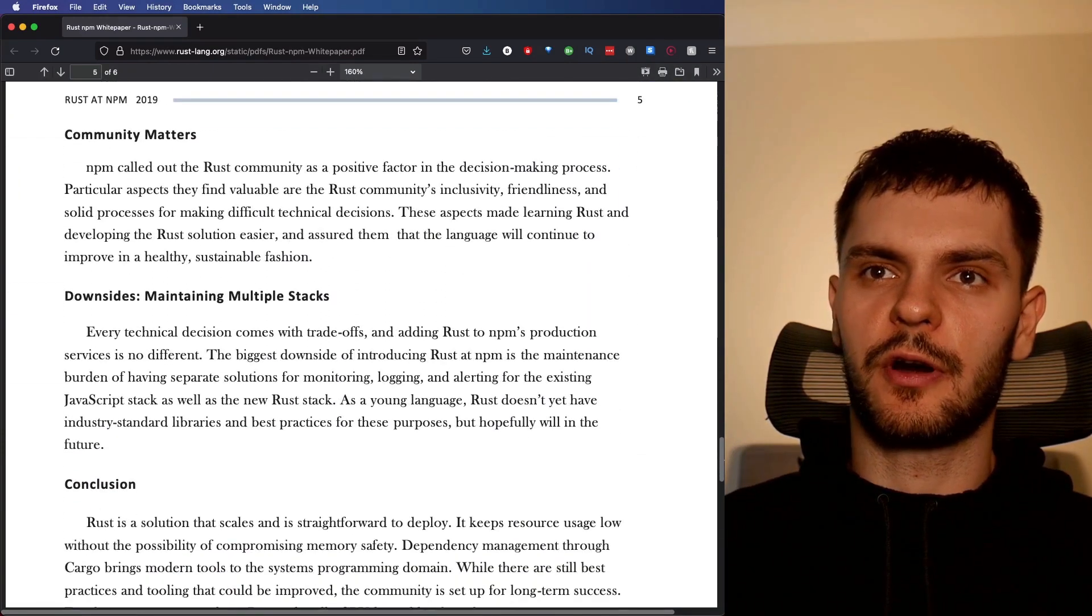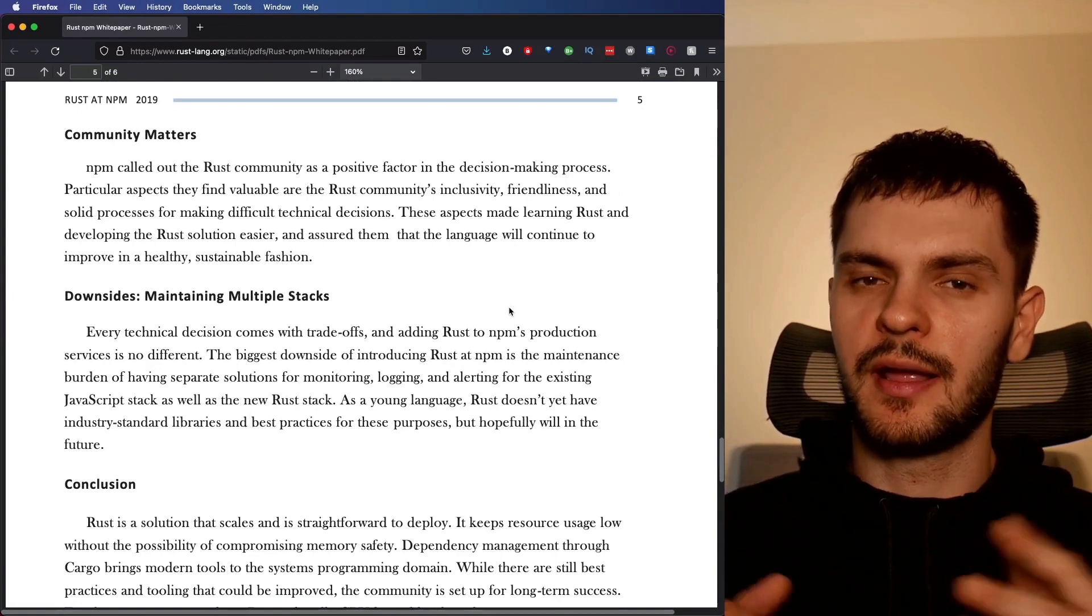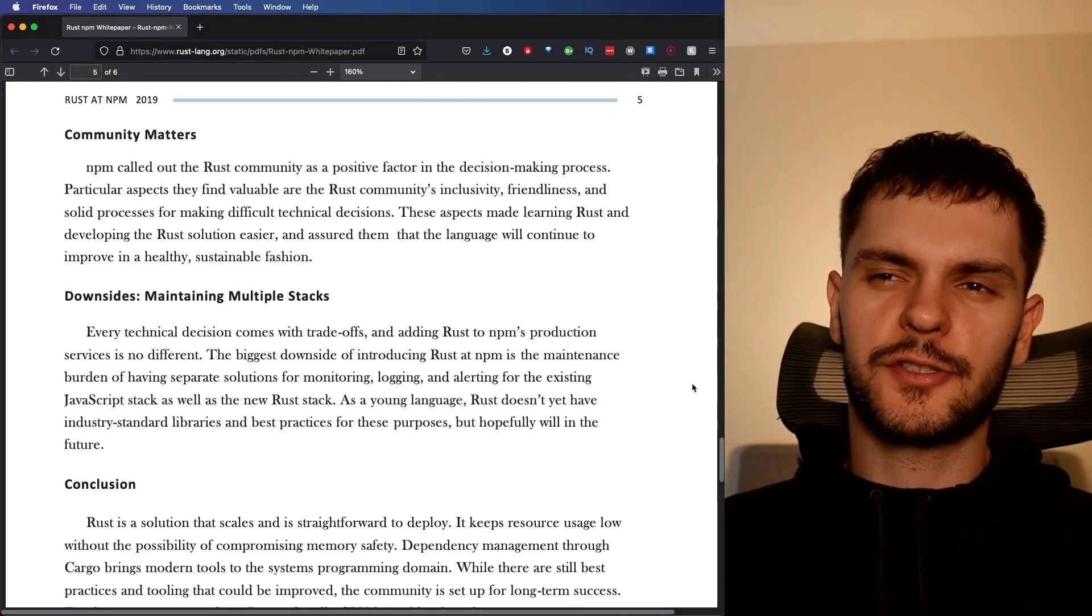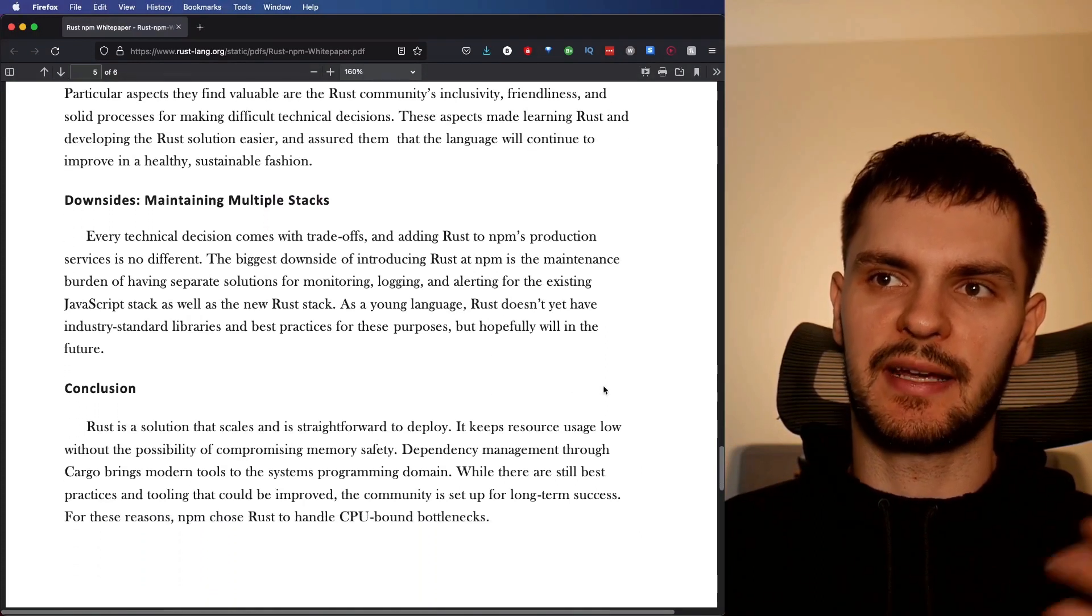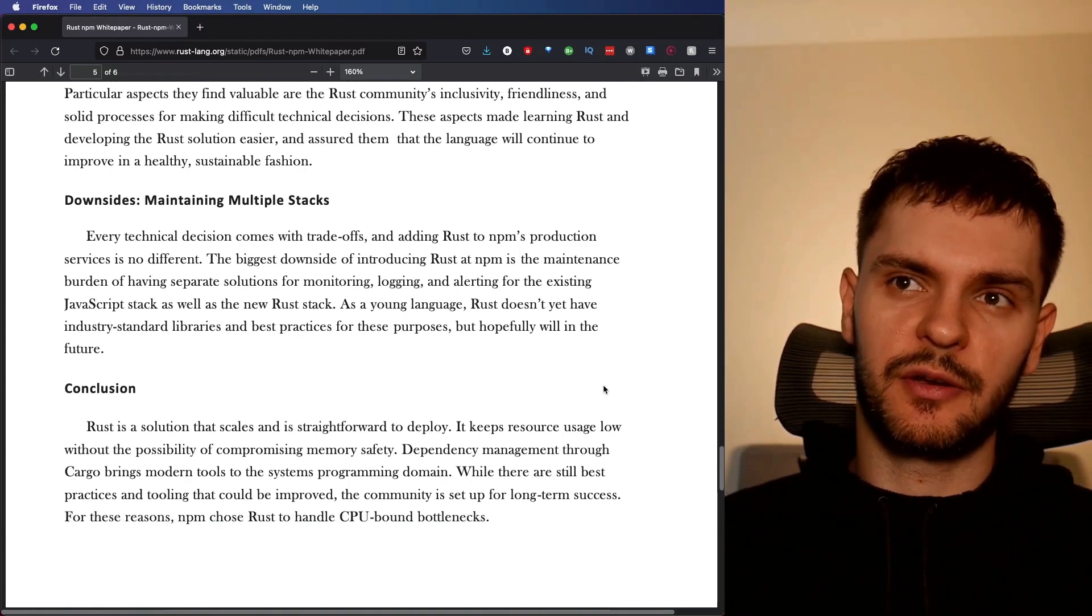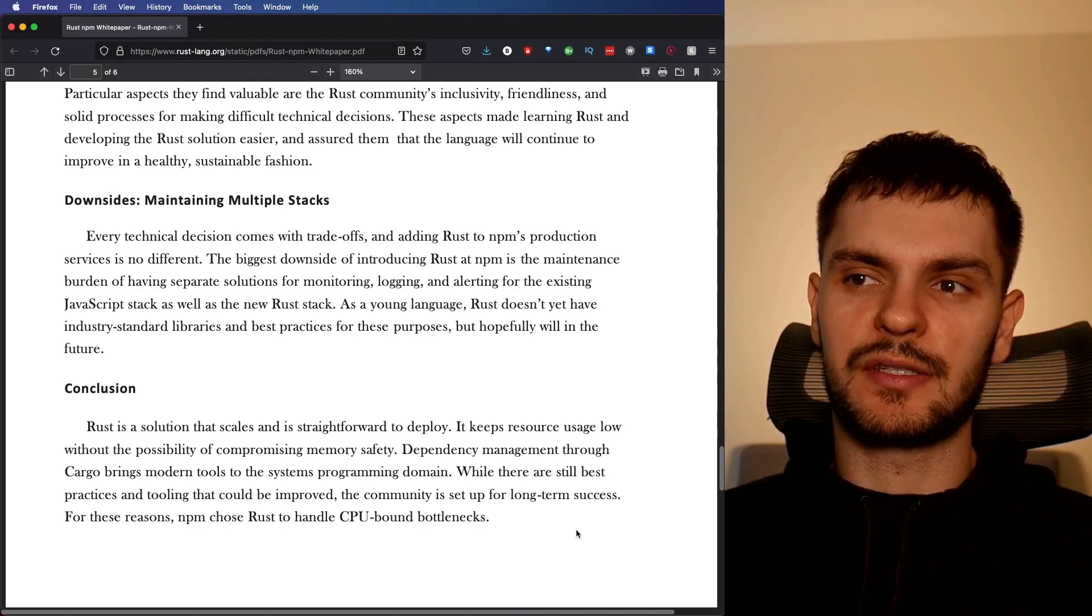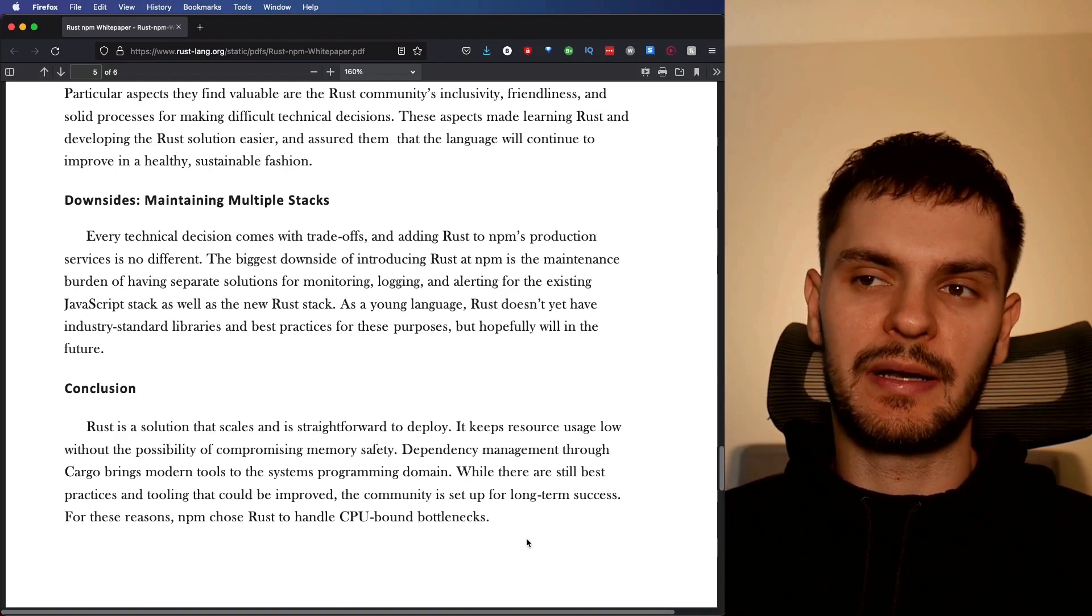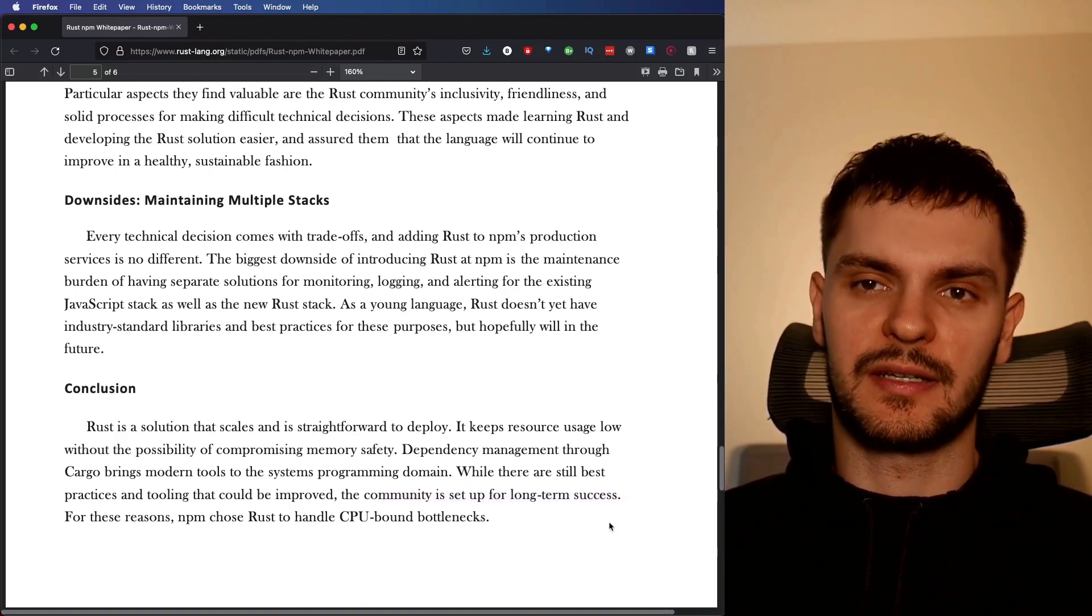In conclusion, this article notes that having a good, supportive, inclusive community is important, and the great news is the Rust community is all these things. They also note a downside of using Rust here, which is just that they have to maintain multiple tech stacks. NPM is already heavily invested in JavaScript, so now along with their Node.js code, they also have to maintain Rust server code. Overall, the NPM team was satisfied with Rust performance guarantees, memory safety guarantees, and dependency management strategy. They also said the community is set up for long term success.